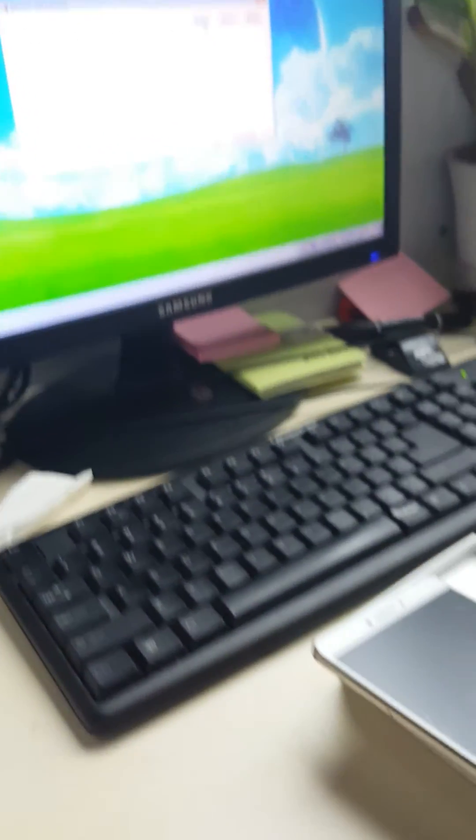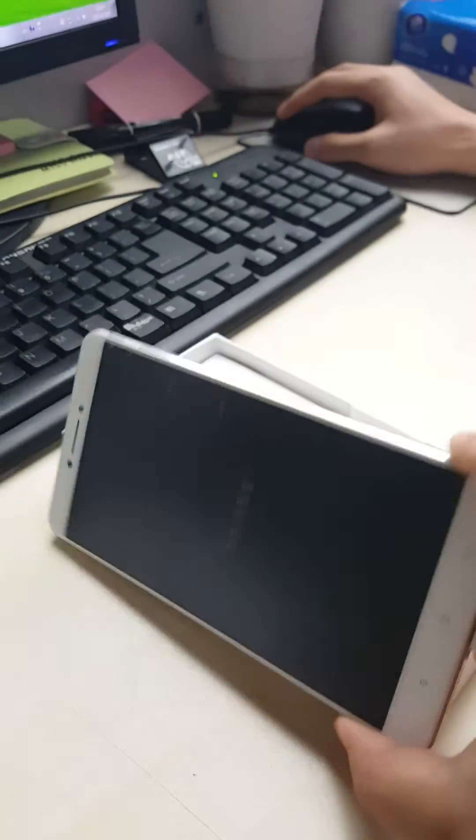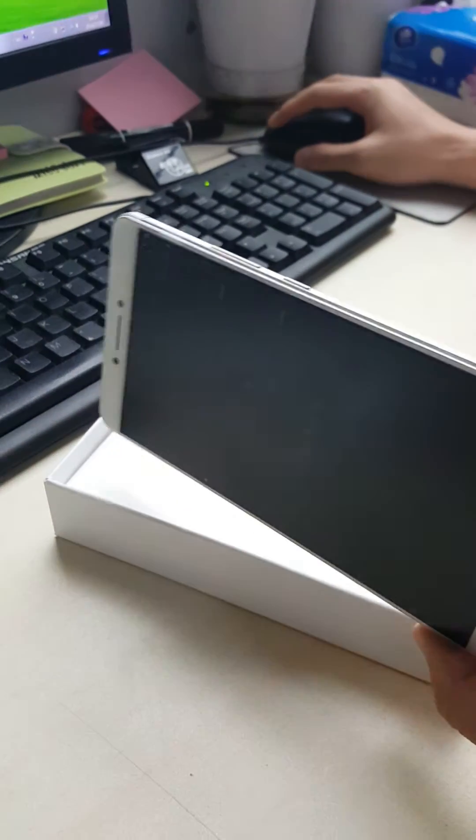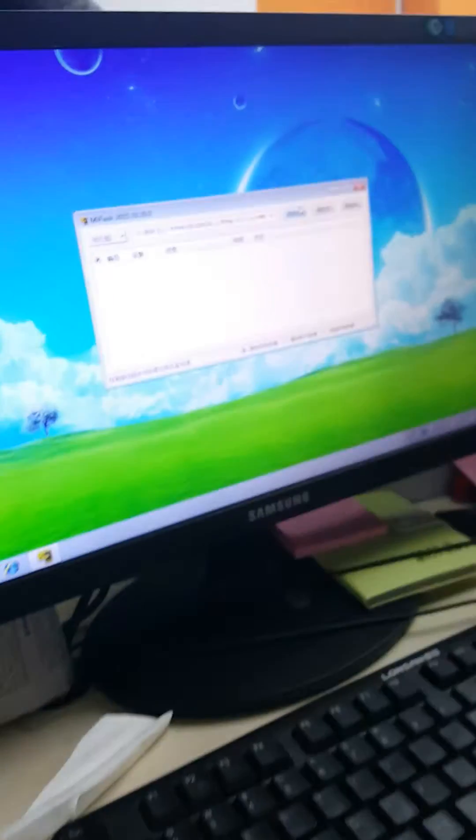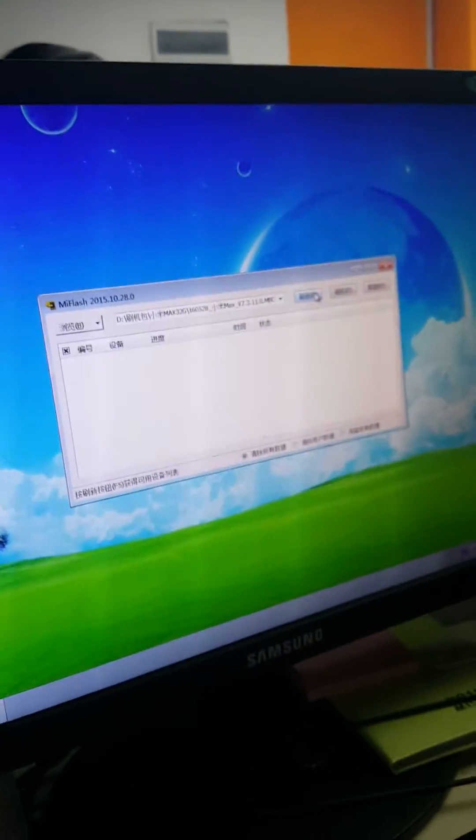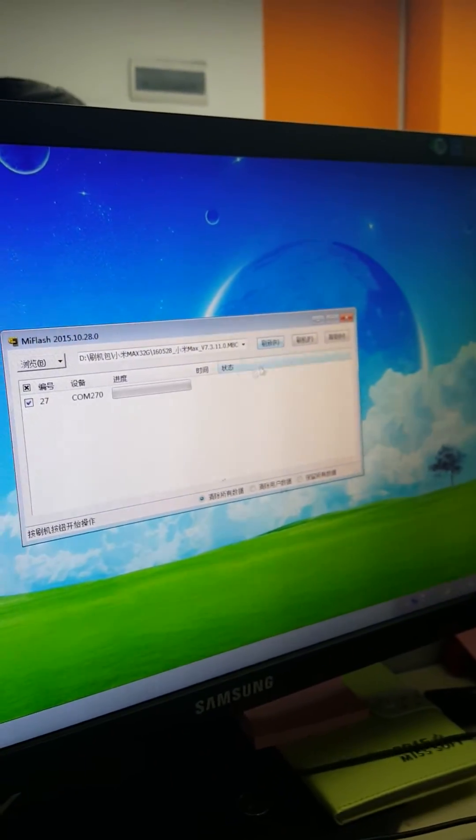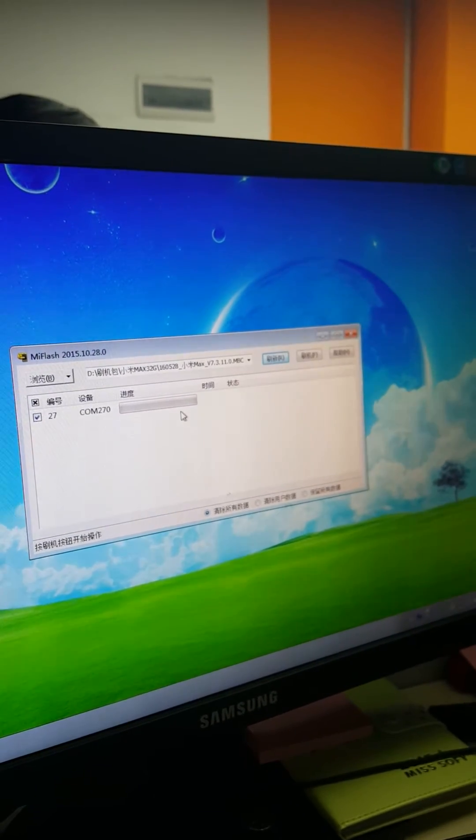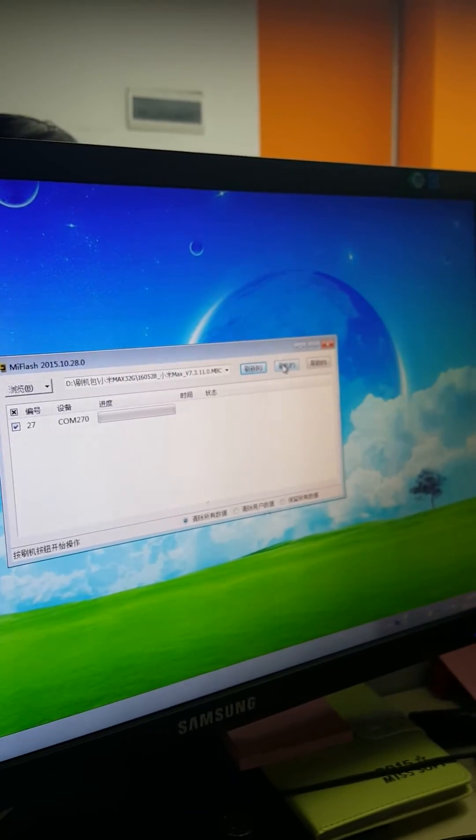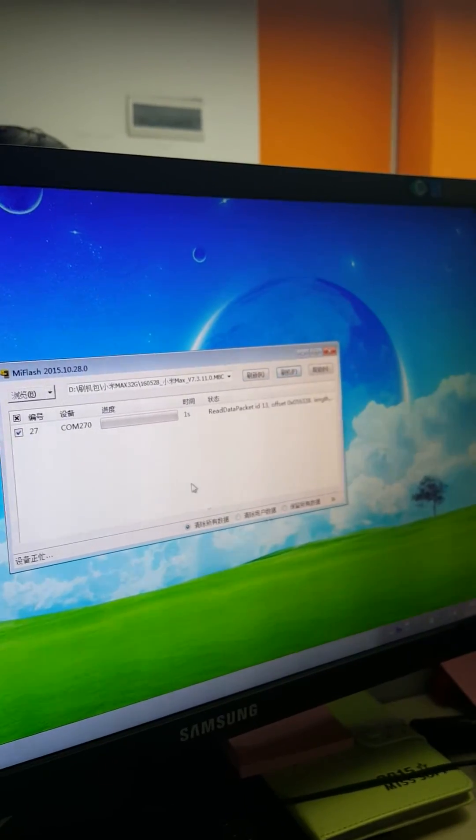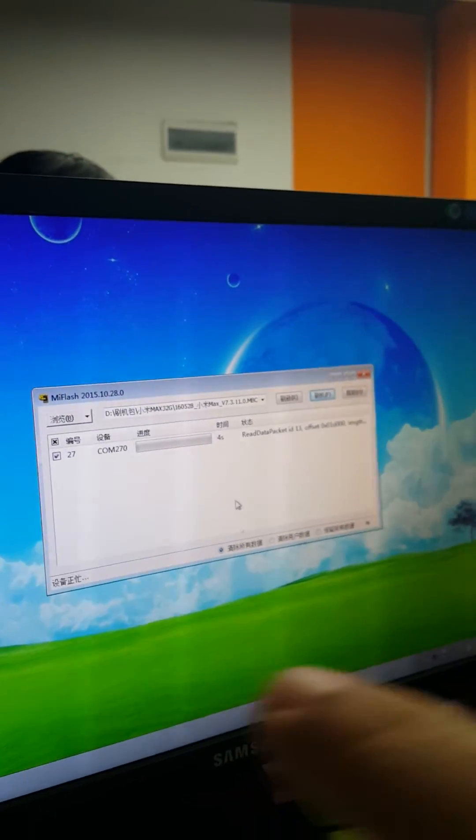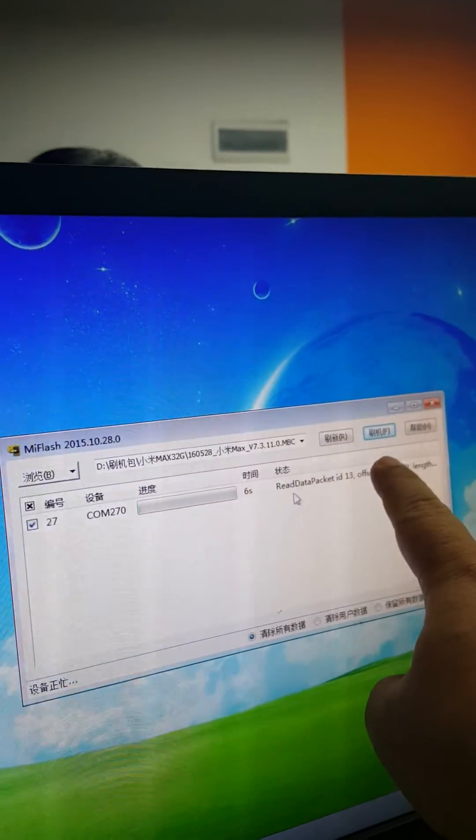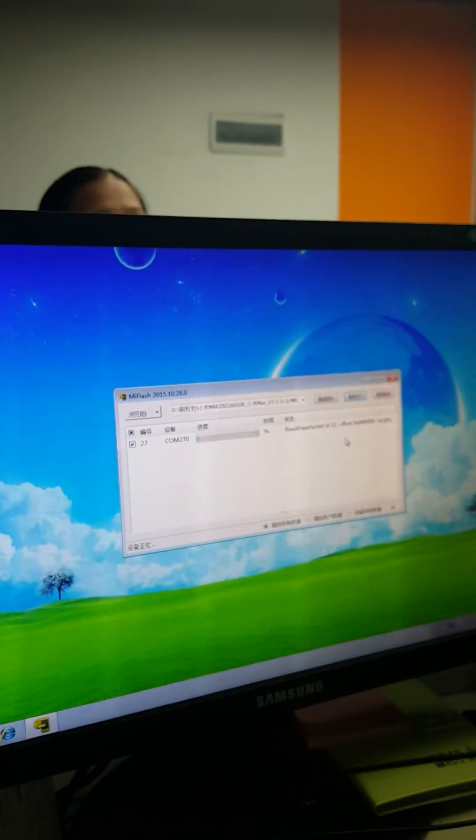After the phone has a shock, release the two buttons immediately. Then click this one, and Mi Flash will find the phone. Next, click this button and Mi Flash will begin to flash the phone.